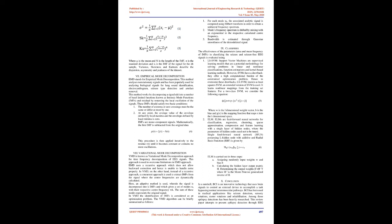Empirical Mode Decomposition: EMD analyzes non-stationary signals and has been popularly used for biological signals, lung sound identification, electrocardiogram, seizure detection, and artifact removal. This method decomposes a signal s(t) into band-limited functions known as intrinsic mode functions (IMFs) and residual by removing local oscillation. IMFs must satisfy two conditions: the number of extrema or zero crossings must be the same or differ by at most 1, and at any point, the average value of the envelope defined by local maxima and minima is 0. The first IMF is subtracted from the original data, and this procedure is applied iteratively to the residue r(t) until it becomes constant.